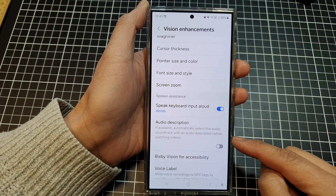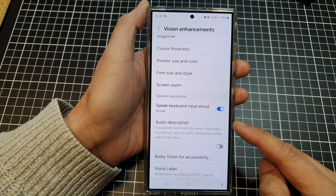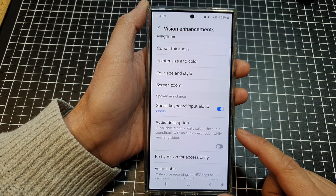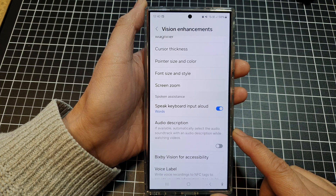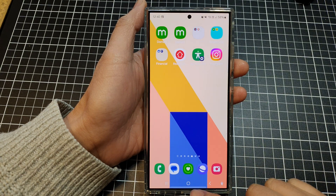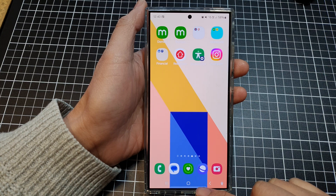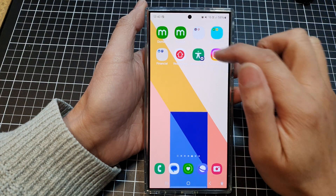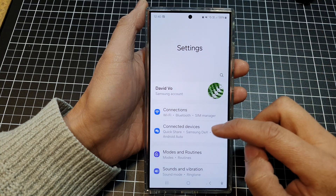How to enable or disable spoken assistance read audio description on the Samsung Galaxy S24 series. First tap on the home button to go back to the home screen. Then swipe down at the top and then tap on the settings icon.